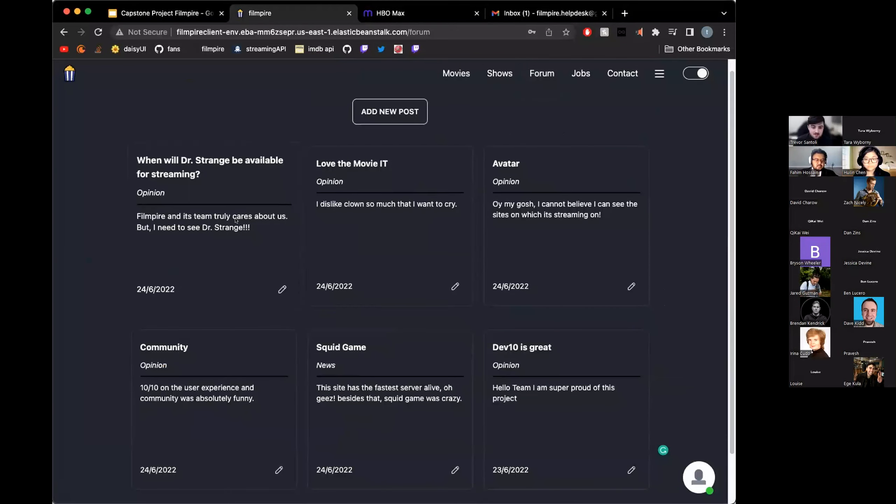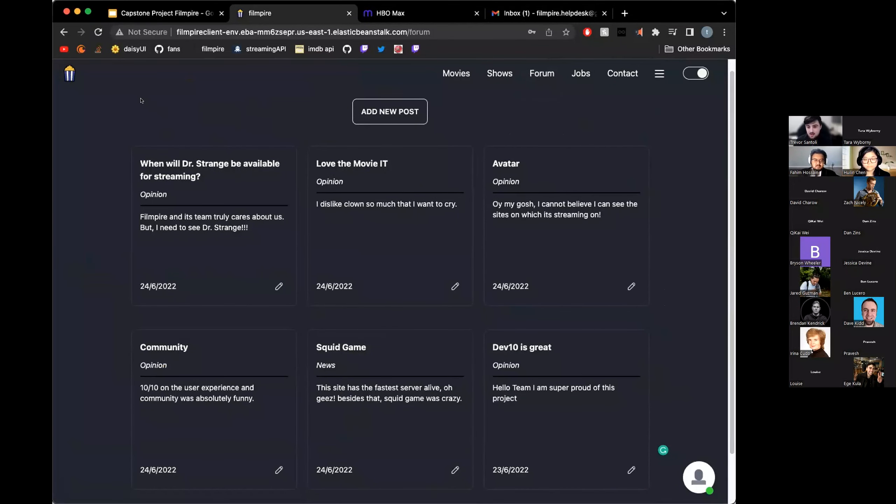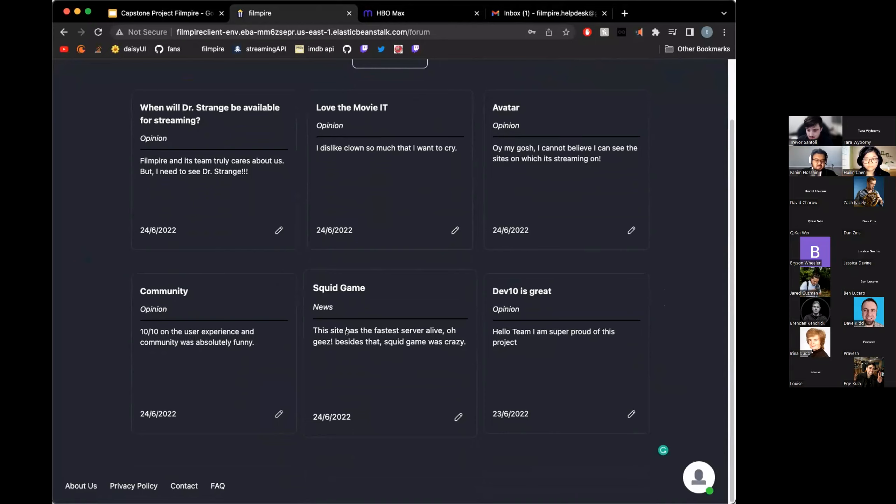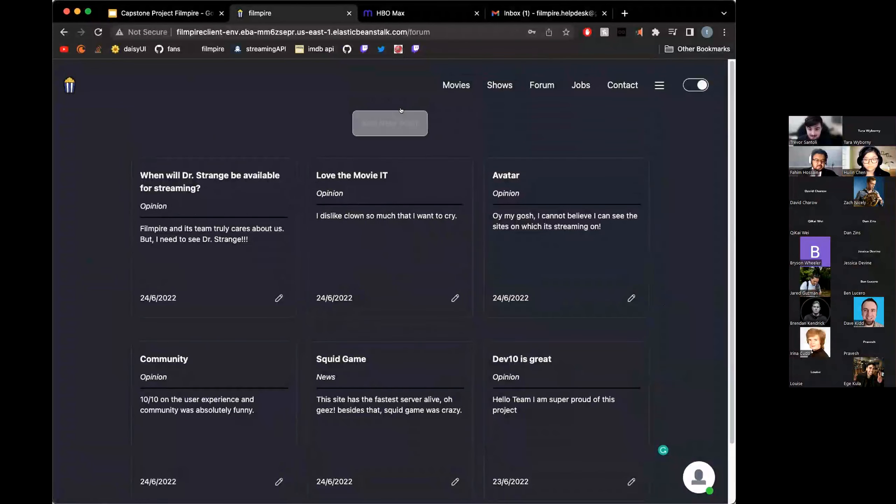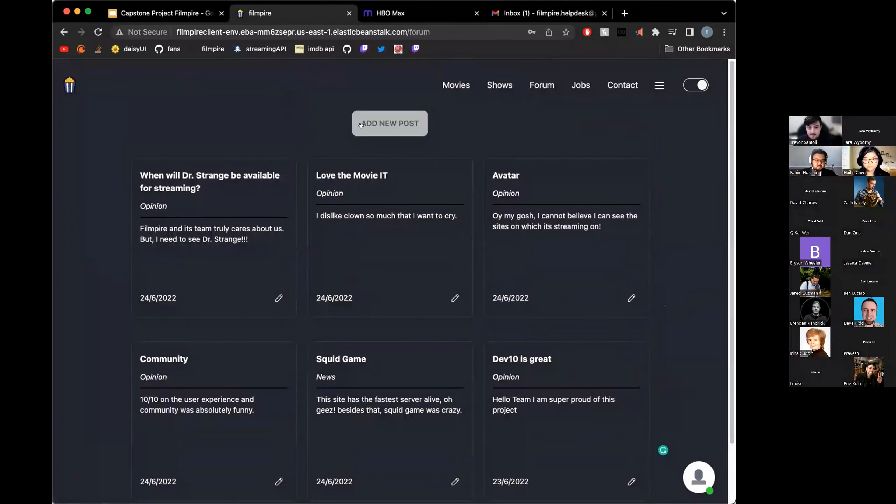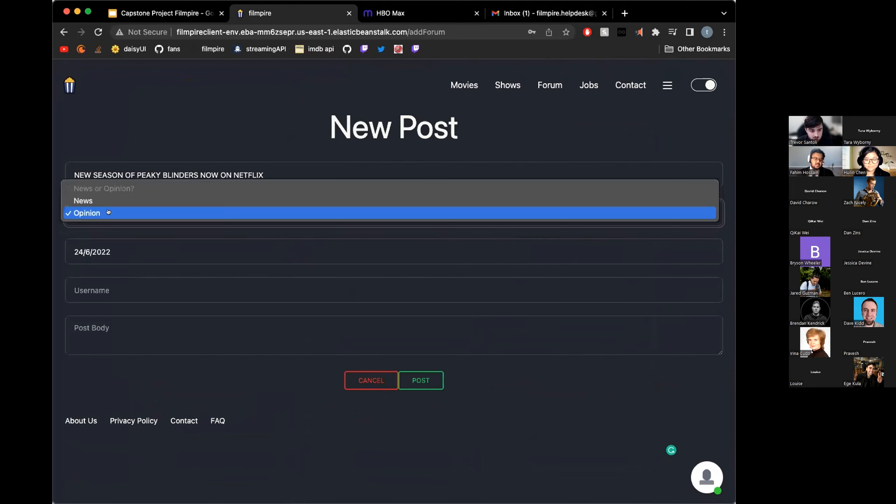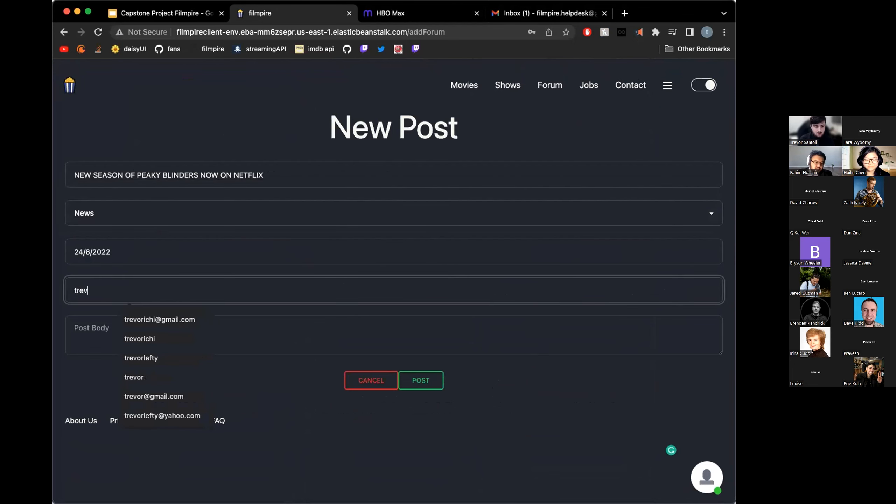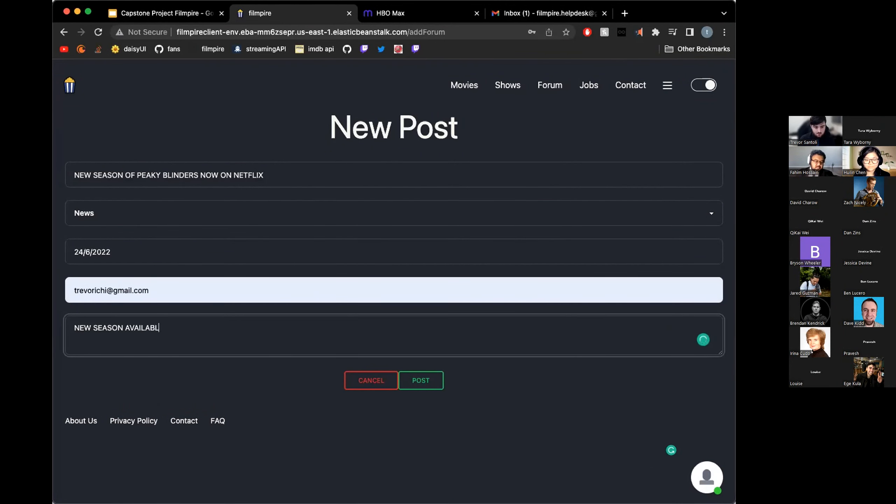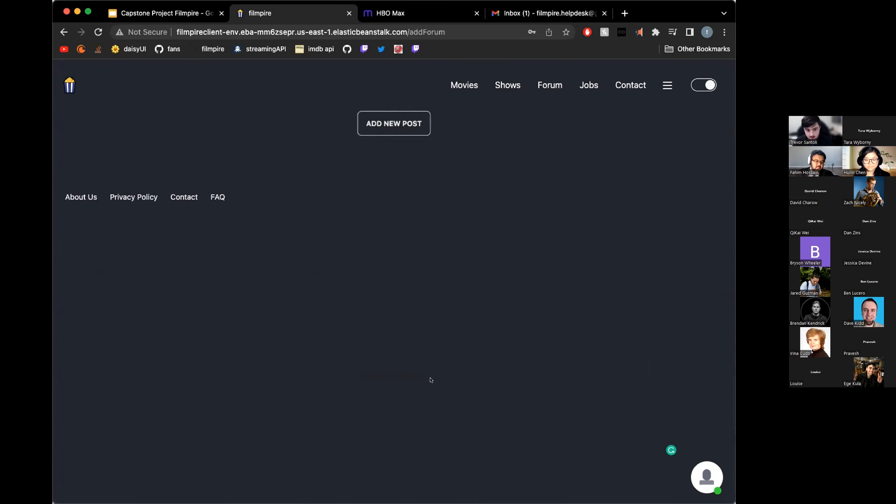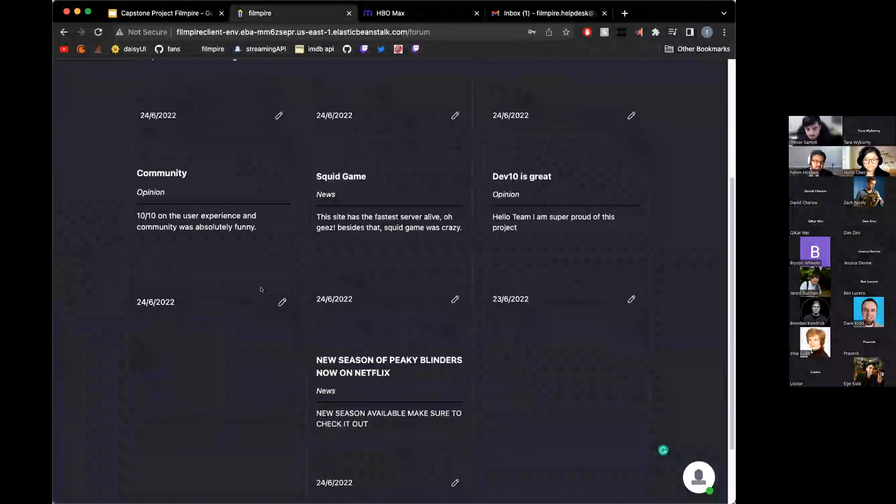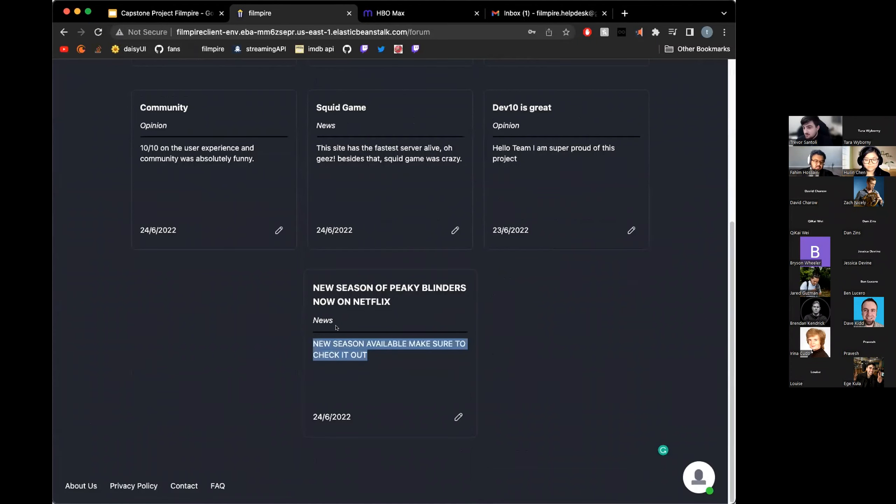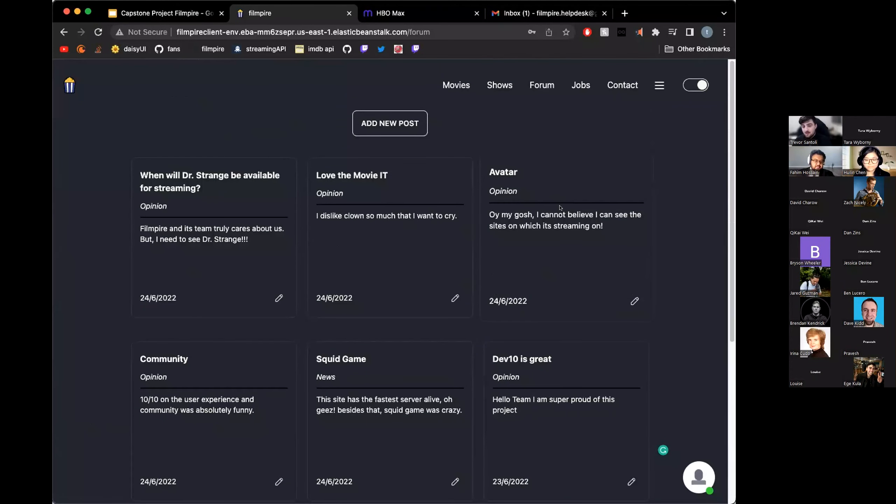Next, I'll go into our forum. This is a section where users can post their opinion or any news articles that they may have, any relevant news. It includes the date that they were posted, so we have a lot of activity today and yesterday. I will add a new post. New season of Peaky Blinders, now on Netflix. This is news. I will type in my username. New season available, make sure, check it out. Then we can post that. You can see, it's a news article. New season of Peaky Blinders. Make sure you go check that out if you have the time.